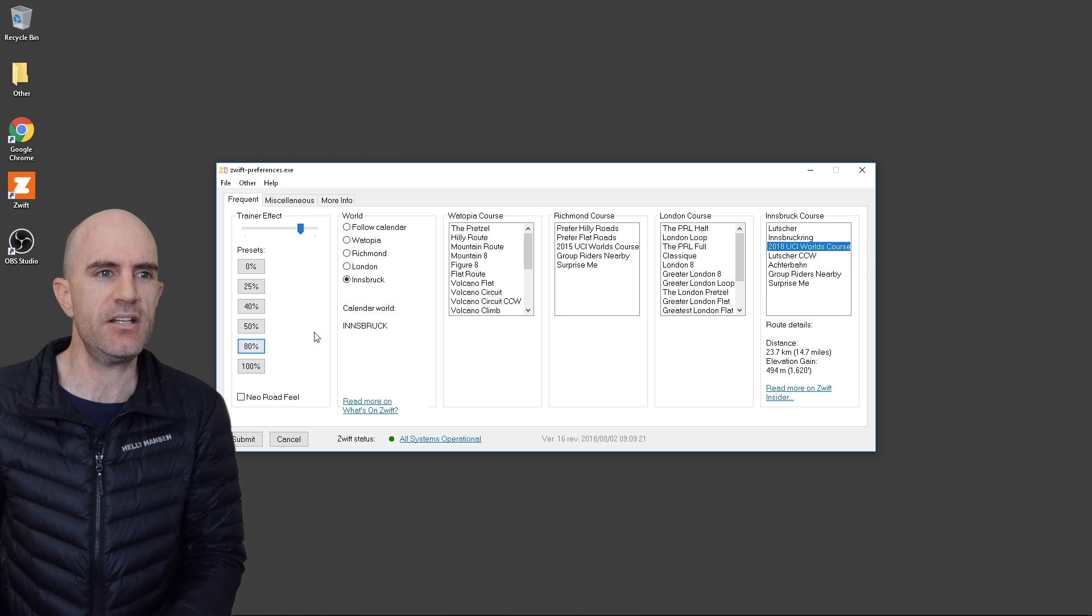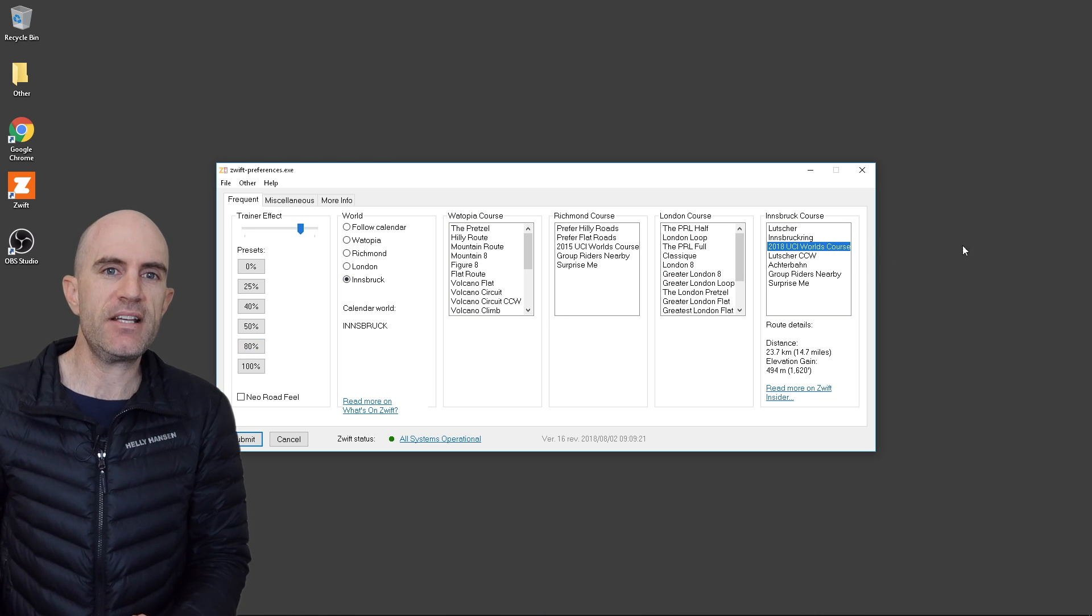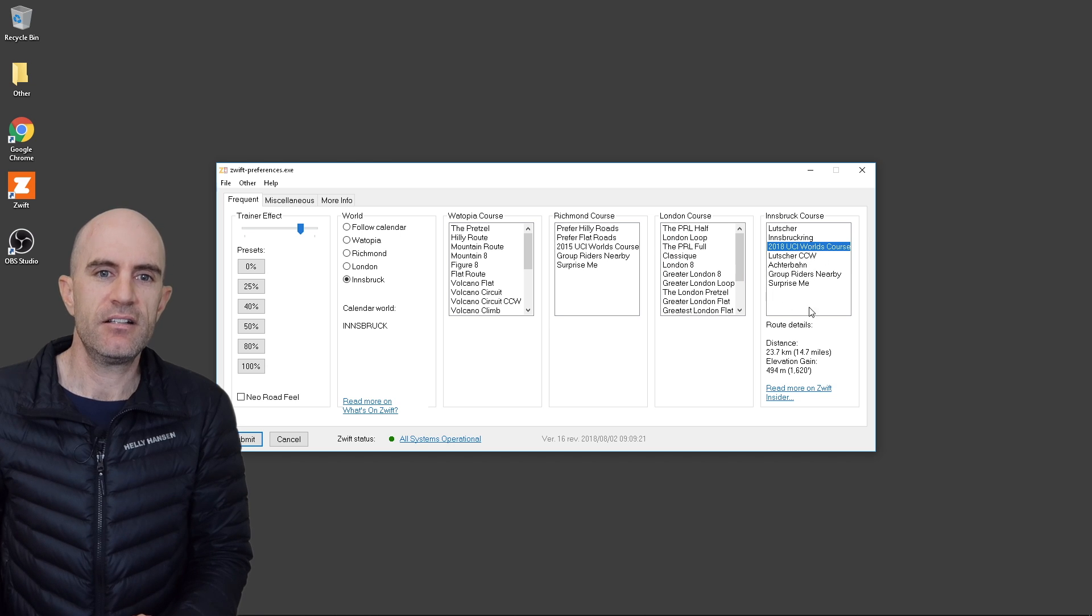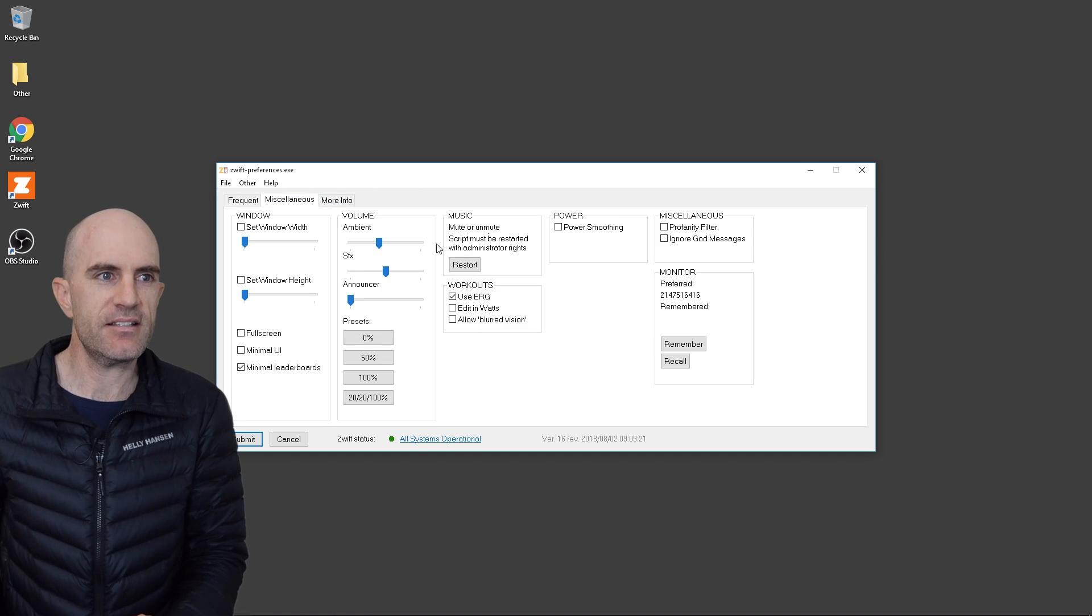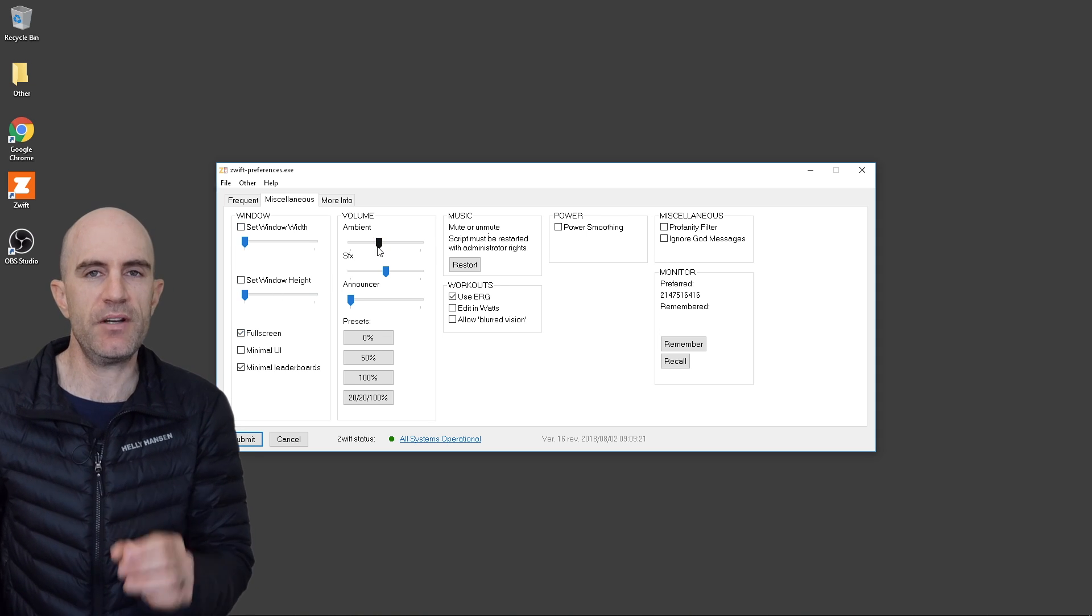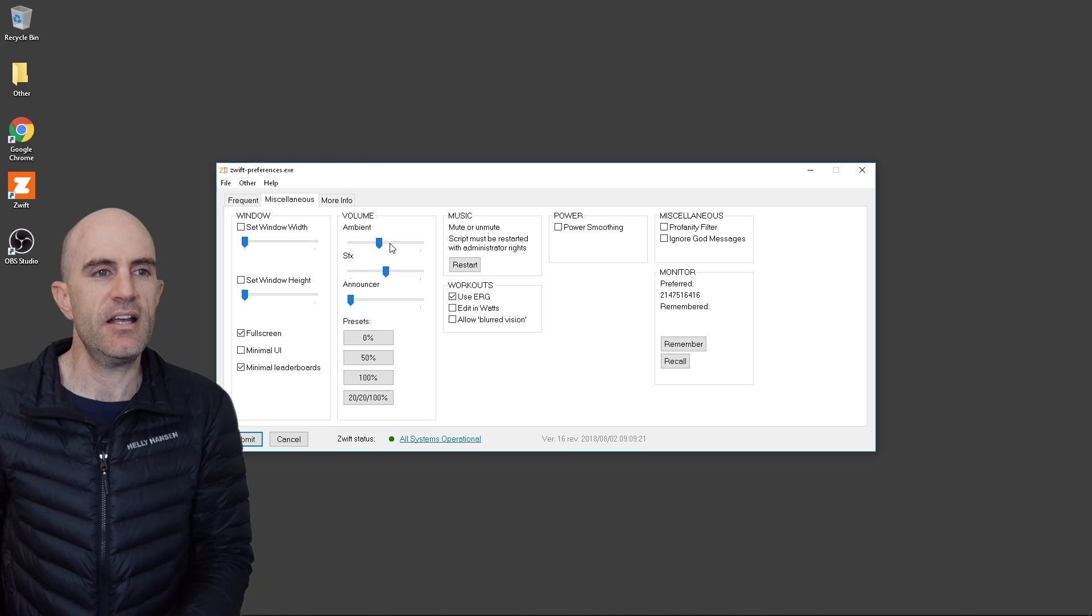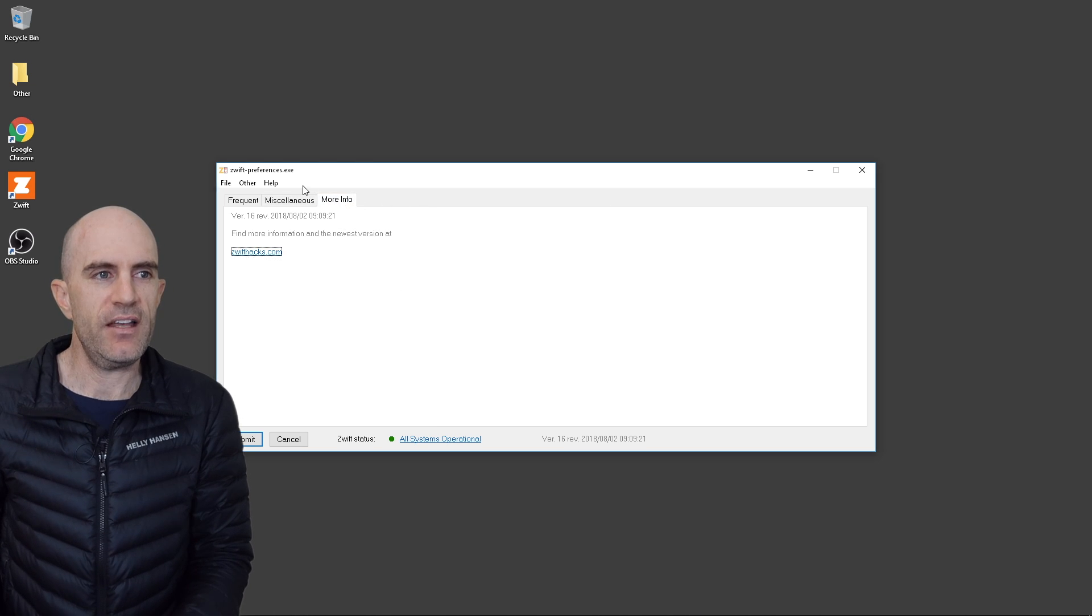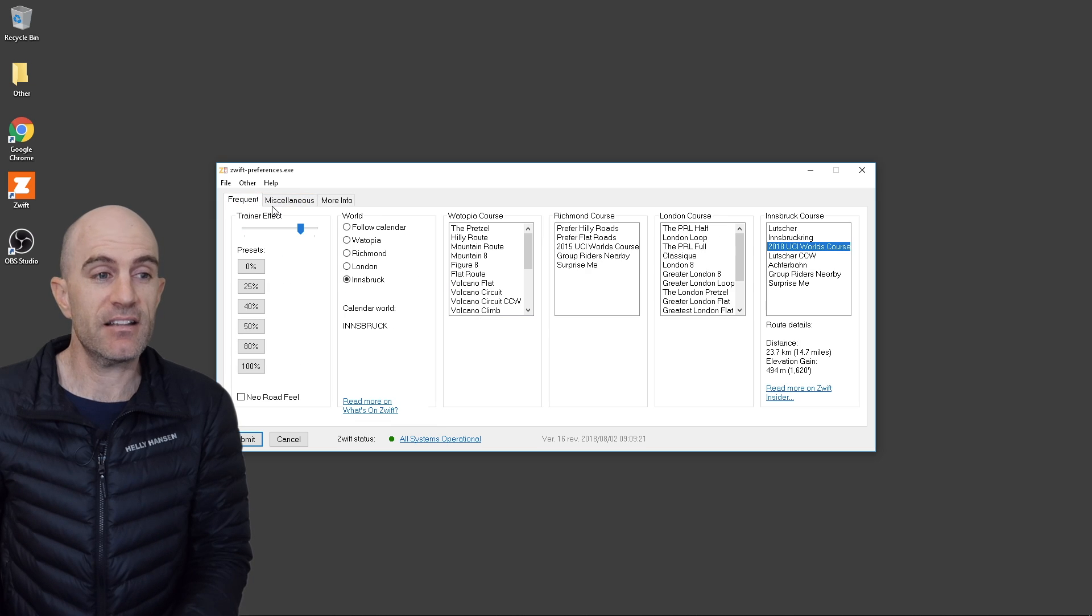There we go, 80%, Innsbruck is selected. We can pre-select our routes here over on the right. We can also go to miscellaneous, so set window width, we can go full screen, small screen. We'll go full screen for now so when we load Zwift takes up the entire screen for this. Sound effects, music, power smoothing, a little bit more info there on which version we're running as well. So it's a very handy little tool.